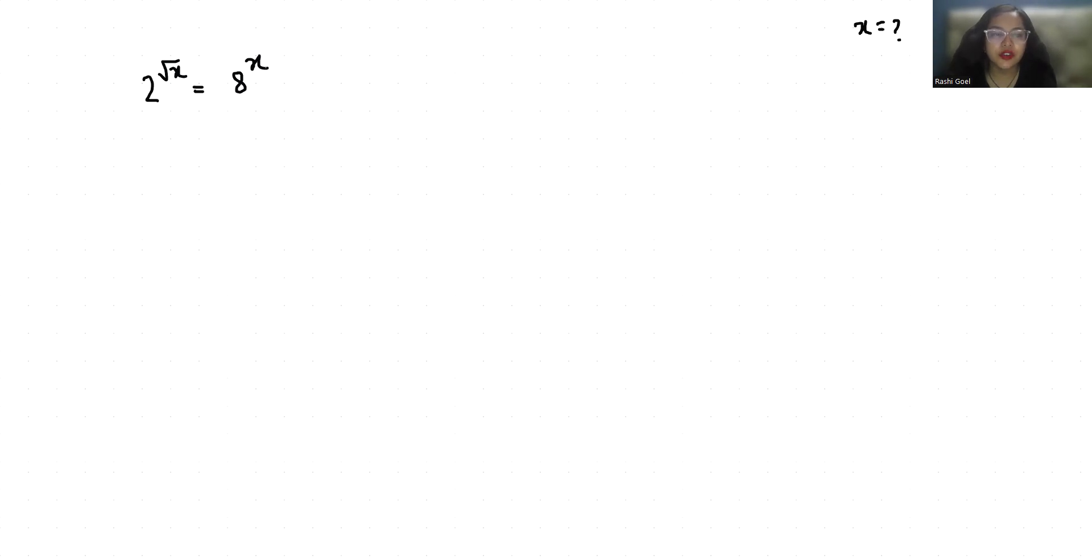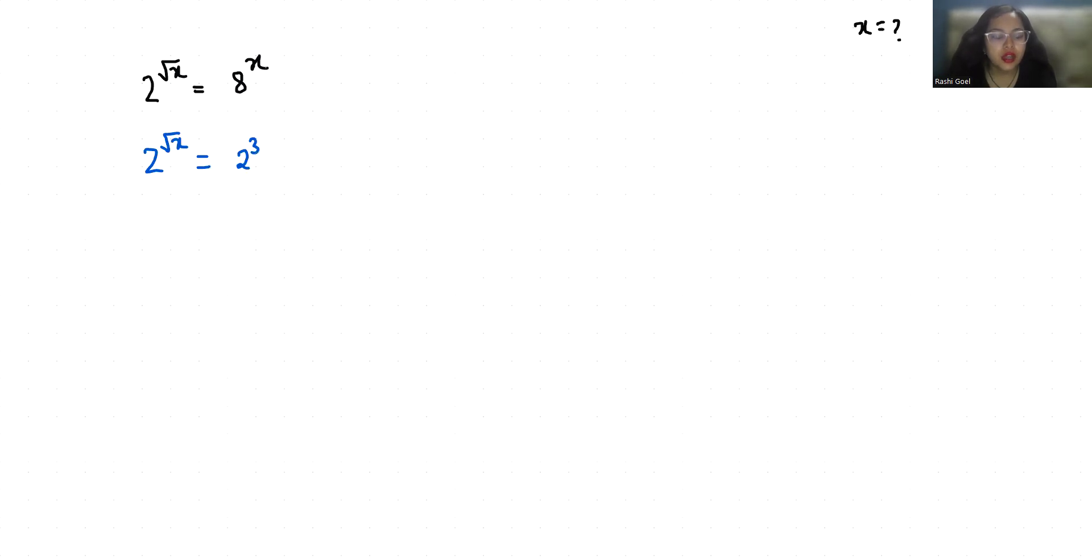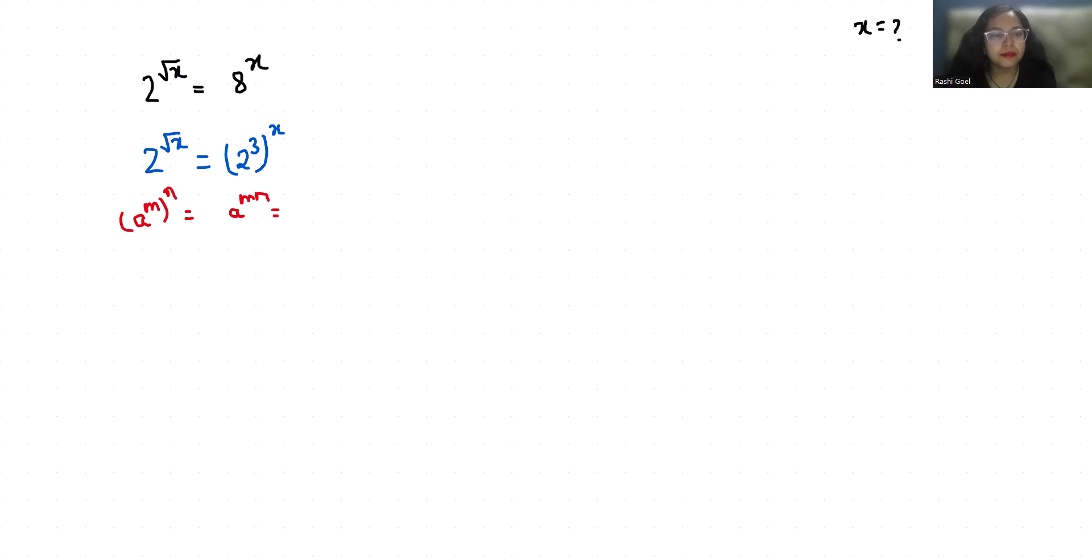Let's start. So 2^√x = 8^x. I can write 8 as 2^3, so this becomes 2^√x = (2^3)^x. Now according to the exponent rule (a^m)^n, we can write a^(mn).